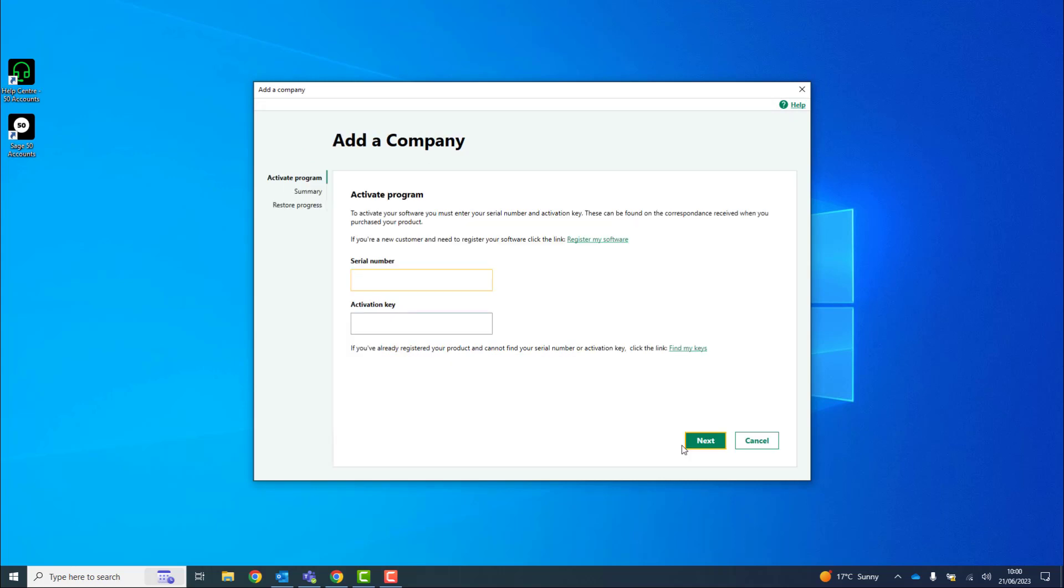You'll then be prompted to activate your program. You'll need to enter your serial number, activation key and your account number.